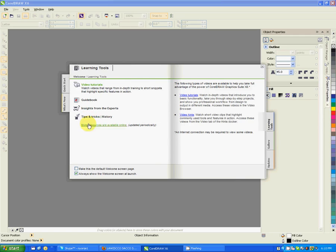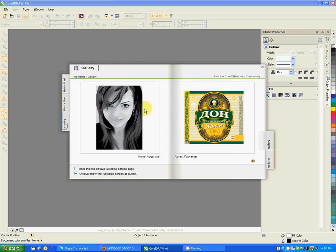The learning tools - you can get all these learning tools. The gallery - what you have in the gallery, these are sample files that have been created using CorelDRAW.